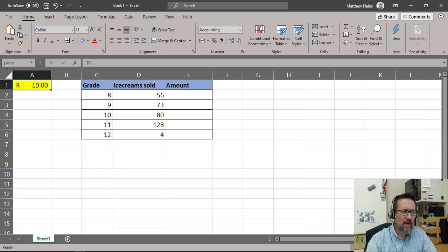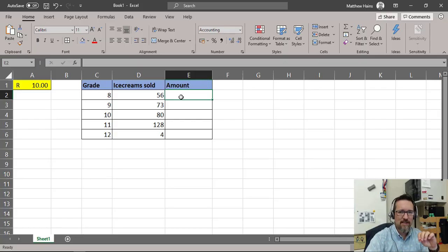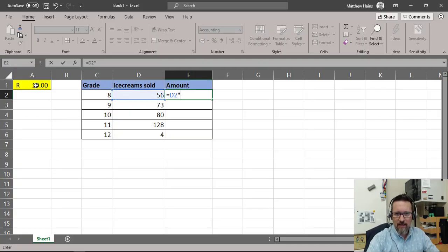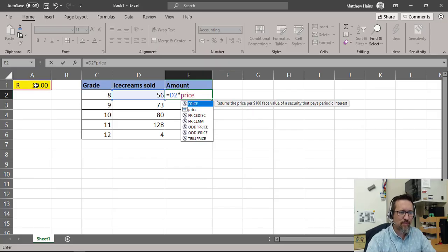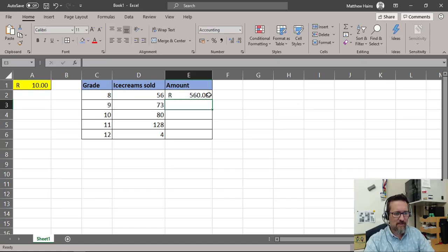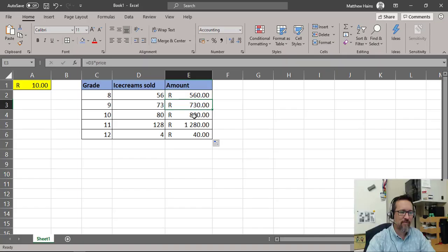Now it doesn't matter where I put this cell — it's always going to be called 'price.' So if I move it somewhere else it's still called 'price.' Watch this: equals the number of ice creams sold, D2, times — and I can either click on A1 or just type the word 'price' and there it is. I drag that down and because I'm referencing the cell called 'price,' it's the same as absolute cell referencing. That's the difference between relative and absolute cell referencing.